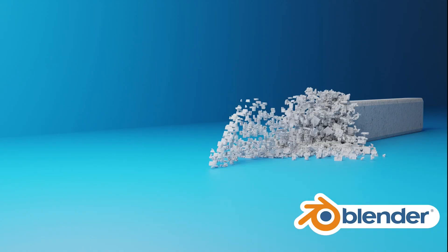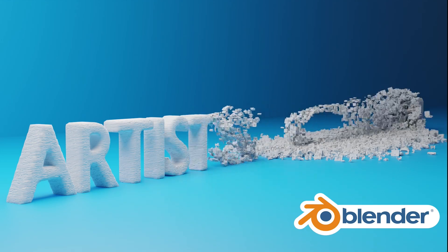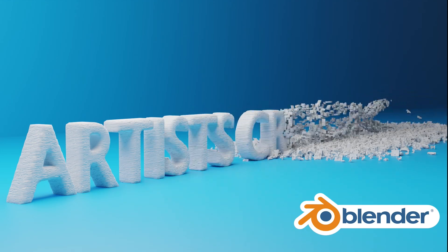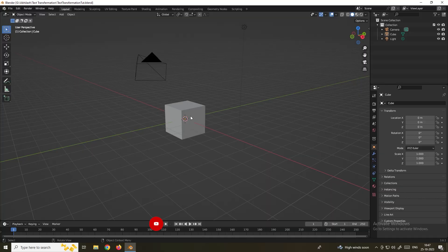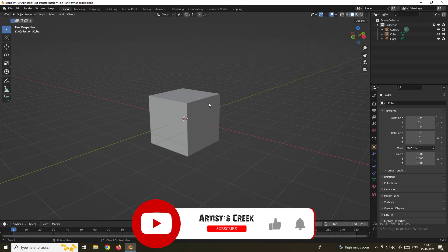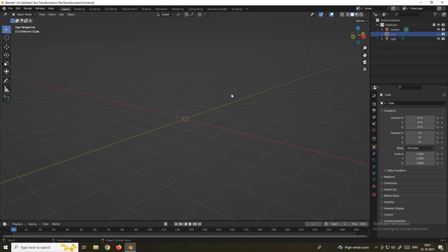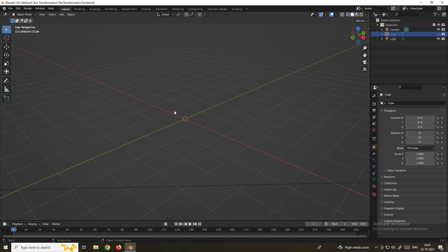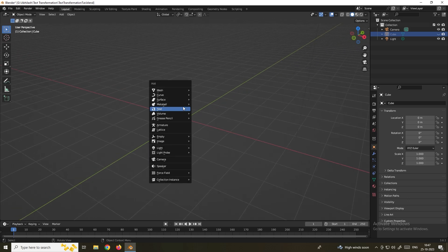Hello, welcome to another Blender tutorial. In this video we're going to see how to create this cool transformation effect. First, let's take a text object. I'll turn off this cube and hide it from the outliner. Now we've taken the text by pressing Shift+A and going to Text.